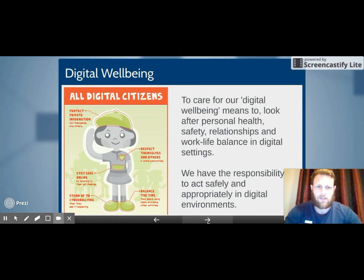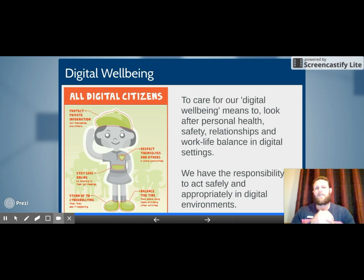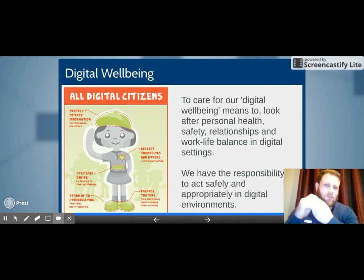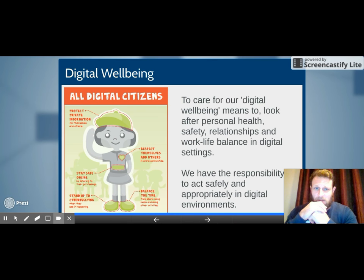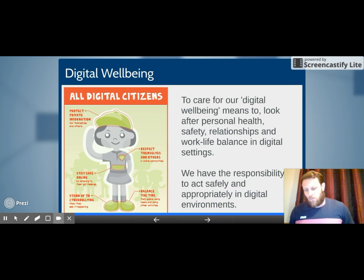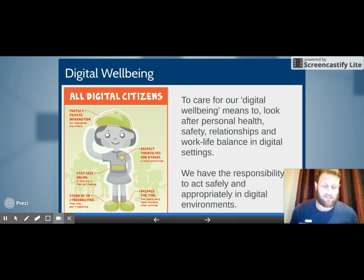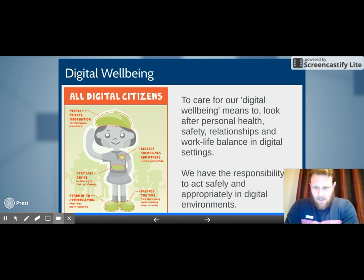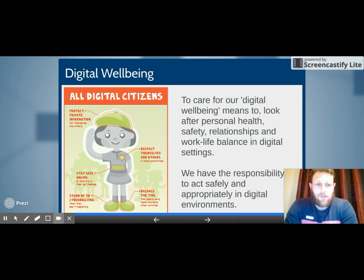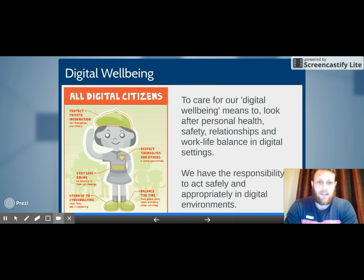Almost at the end — digital well-being. This means looking after our personal health, safety, relationships, and work-life balance. Making sure that when we're using the internet we're not negatively affecting our health — that we're still exercising, sitting up straight, keeping our spine healthy. Keeping ourselves safe online as discussed. Making sure our relationships are healthy online and that we have a work-life balance — not always being on a device, but also out there experiencing what the rest of the world has to offer.